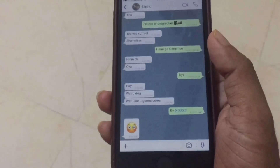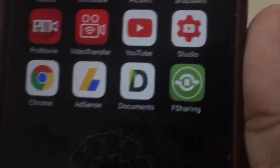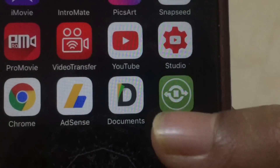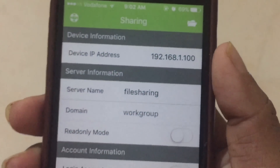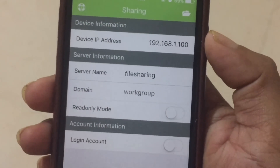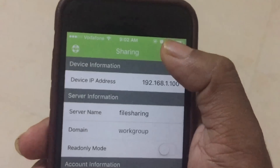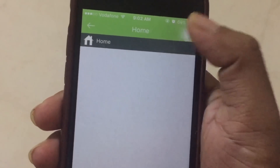I'm going to introduce a new app called File Sharing. When you open it, on the top right you will have a folder option. When you click on it, you will have an empty folder.